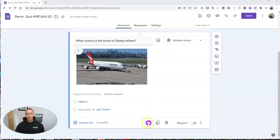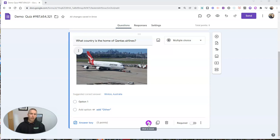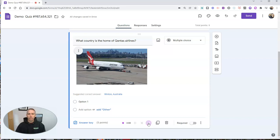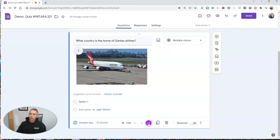And with Mote installed, I can just click on record here. Now I can record myself reading this question aloud. What country is the home of Qantas Airlines?